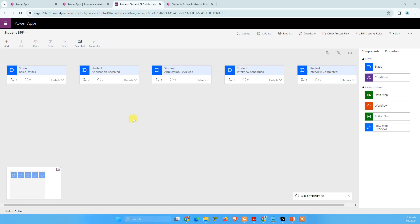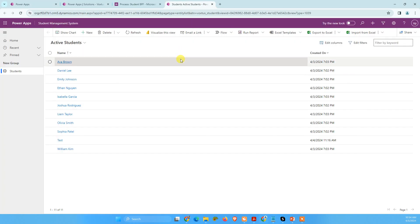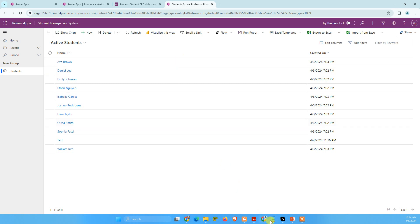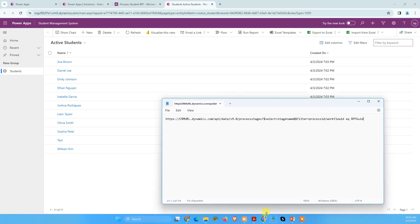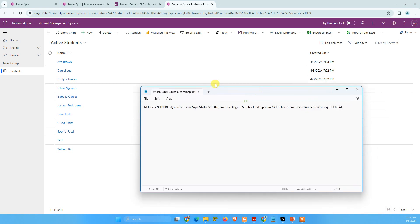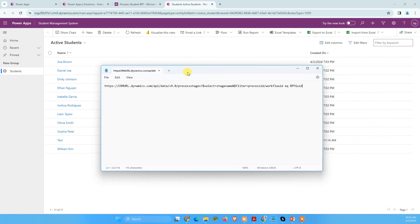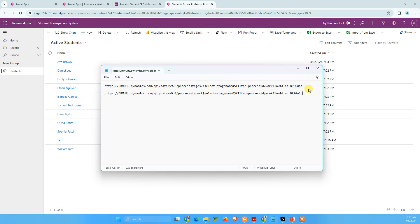So I have already opened my business process flow here and side by side, I have also opened my Model Driven application. So what we need, if you will see, for the IDs, we need this thing. So I'm just going to copy and paste it so that I can show you what we need. So we need two things here.